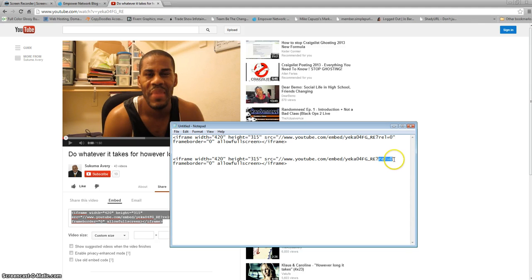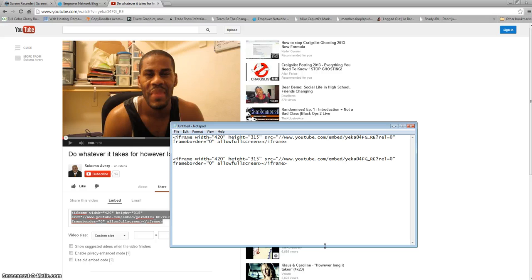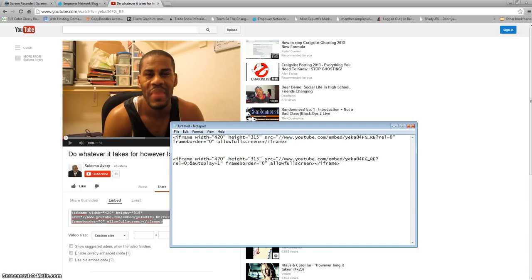What you want to do — you see where it says R-E-L equals zero, and then you've got the quotation marks. I'm going to put my cursor right after the zero. If you look on your keyboard — I'm on a PC — to the right of the letter L, hit that key. I'll put a picture below this post so you can see exactly what I'm doing. Then you want to add an ampersand sign right after that, and then type in autoplay equals one. That's all the code you need for this to autoplay.